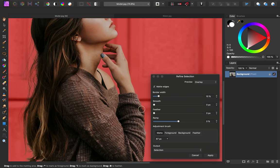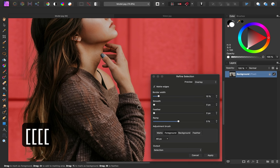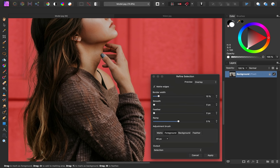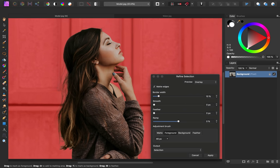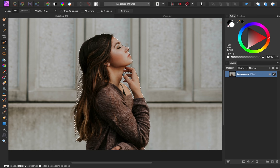Right here on the sleeve, I can see that I'd like to add to my selection. So I'm going to change the adjustment brush to foreground, which will add this area to the selection if I paint over it. You can continue to paint over areas if you'd like. For now, I'm just going to press apply.